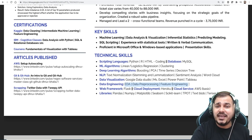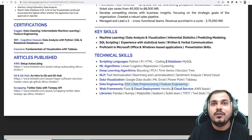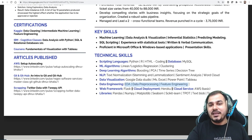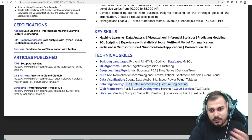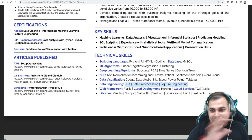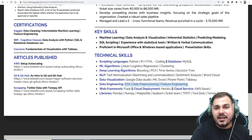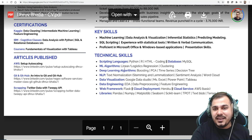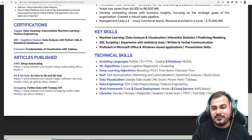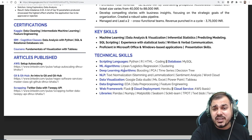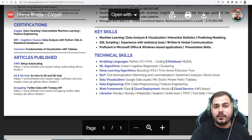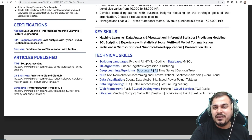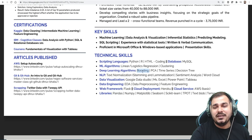For data engineering, write which databases and cloud platforms you've worked with, big data tools, or live streaming data. In the ML algorithms section, just listing linear and logistic regression is not enough. You have many classification and regression algorithms — write supervised and unsupervised machine learning algorithms instead. In deep learning, you've listed boosting, but boosting like AdaBoost and Random Forest are ML algorithms, not deep learning.